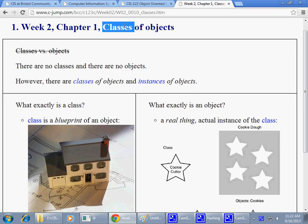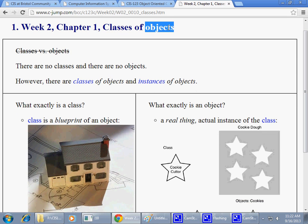Classes and objects. So typically, to disambiguate those things, I would sometimes say classes of objects versus instances of objects. When we say an instance, it's a real thing. When we talk about the definition of what that object is and how we can describe it to our programming language, that means we're talking about a class of objects.